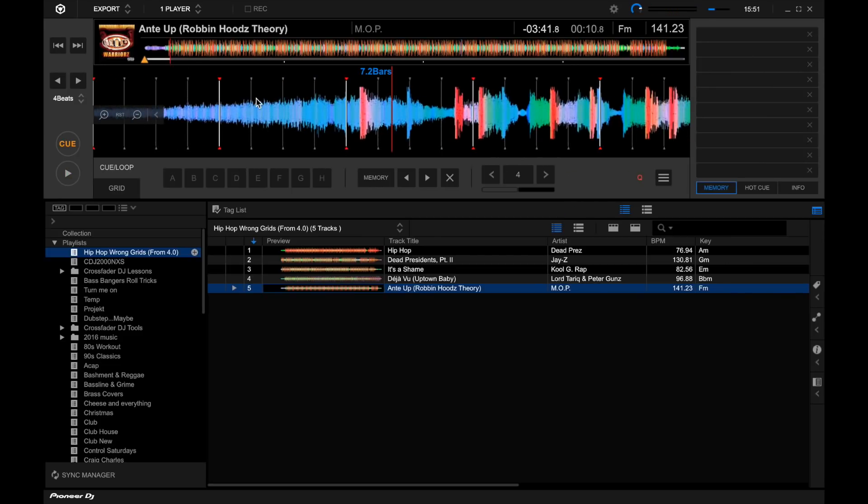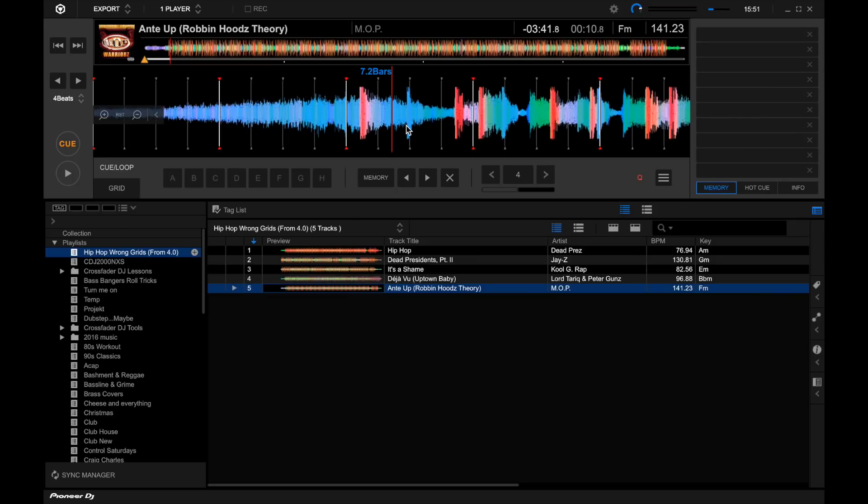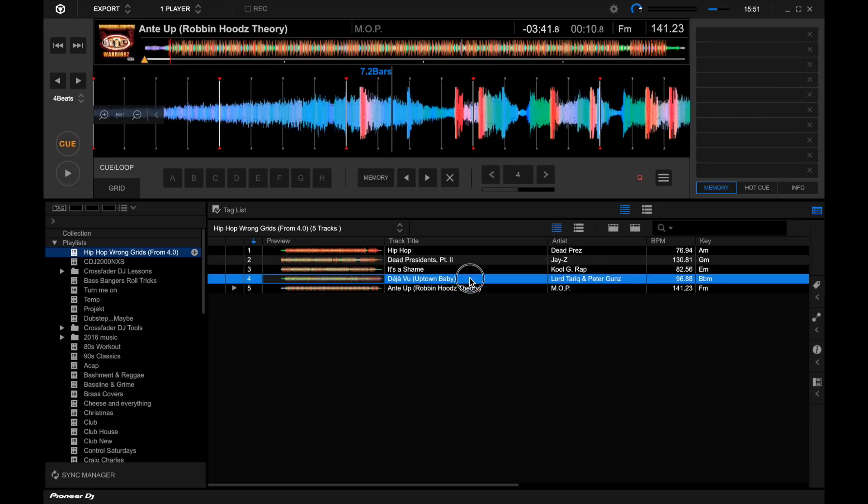So not too good on the analysis front. Obviously this is the first release of the Rekordbox 5.0. Hopefully this will be improved. I know in other DJ softwares it is much better than Rekordbox, but there's hope still yet. You know, let's move on and see what else this new software offers.